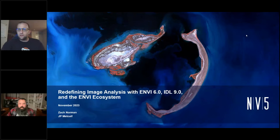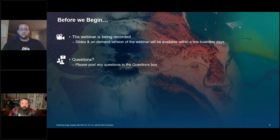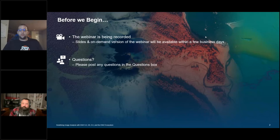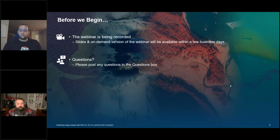Before we get started, I have a couple of housekeeping items. We are recording this webinar and will email you a link to the recording and the slide deck in the next couple of days. Within your dashboard you'll see a questions box — all attendees are muted, so enter questions there and we'll answer them at the end. We encourage you to take the survey at the end of the webinar; your feedback is very important to us.